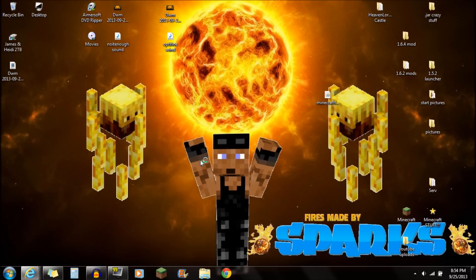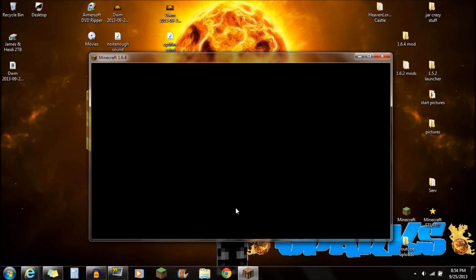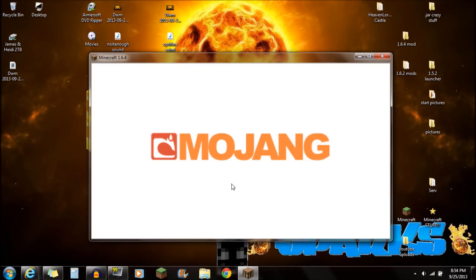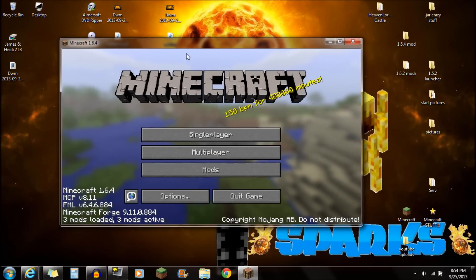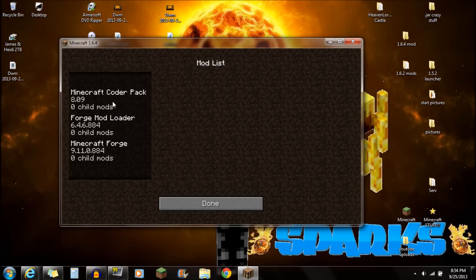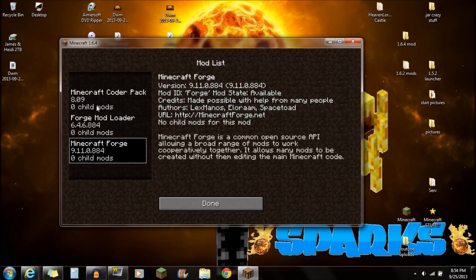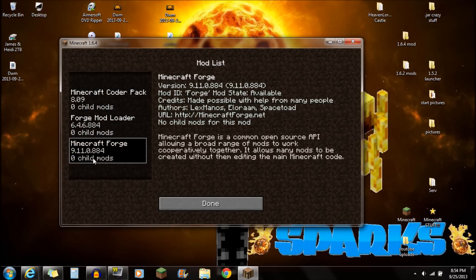You should be getting the Mojang screen here in a second. I do notice that it does take a little bit longer than just regular playing Minecraft. It's because it probably has to load up the extra mods, but if you've installed it correctly, you're going to see three mods loaded, three mods active. Go to that mods folder, and this is where you're going to see the Minecraft Forge webpage right there.